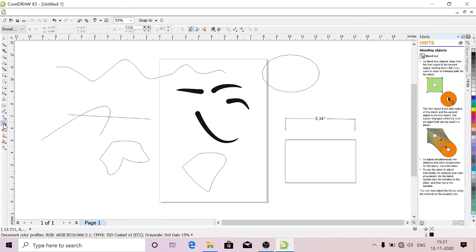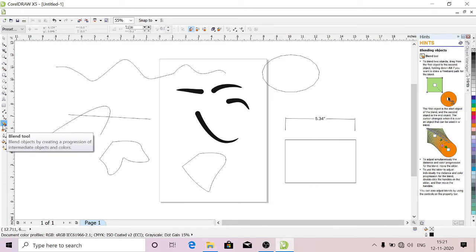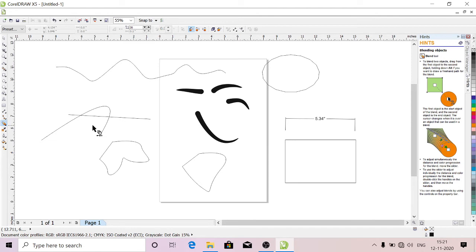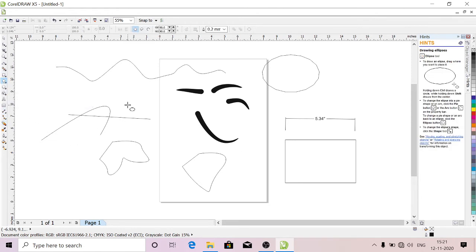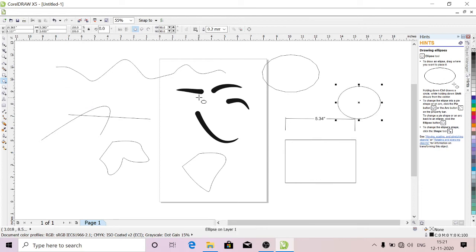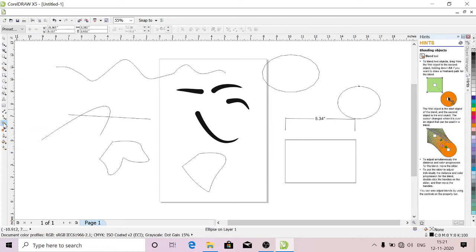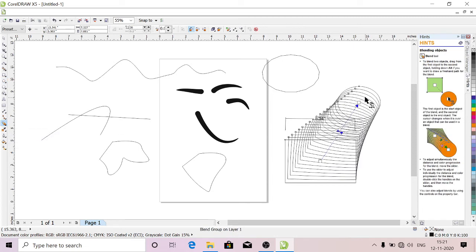This is Blend Tool. Here I have a rectangle. Now I'll take a circle, just draw a circle and go to this Blend Tool. Drag from rectangle to circle. See how it's blended. You can give the color also.